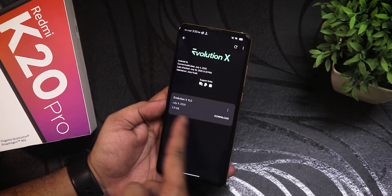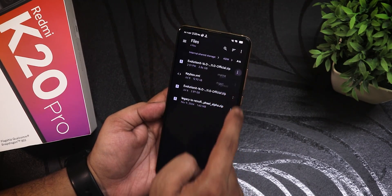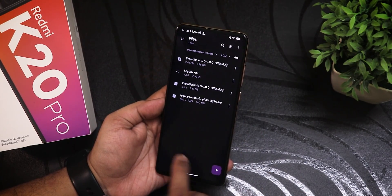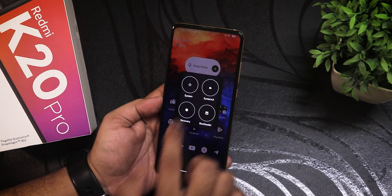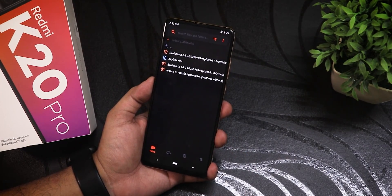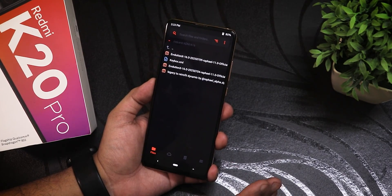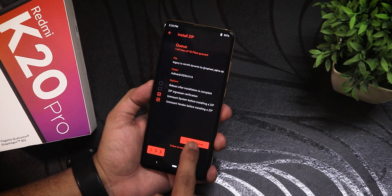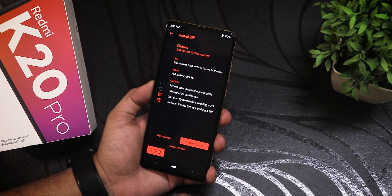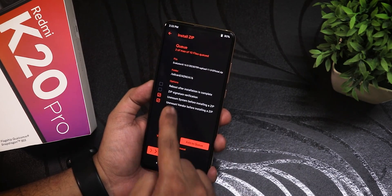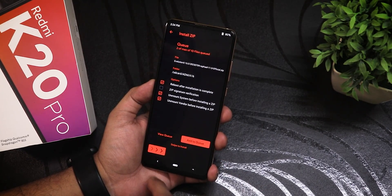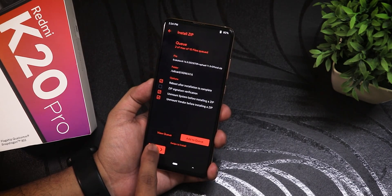The Evolution X ROM also received the 9 July 2025 update, and I'll show you how to update to the latest build. Currently we're on the 4th July 2025 build with Android 16. In the system update section, the latest build is available and I've already downloaded it. Going into recovery, I select the legacy to retrofit zip file first, then add to queue, then select the 9 July build. I keep 'unmount system and vendor' selected, check 'reboot after installation', and swipe to install — no wiping or formatting needed.